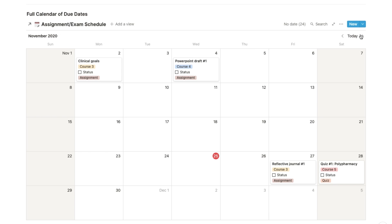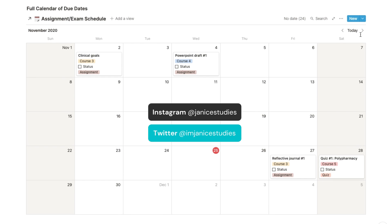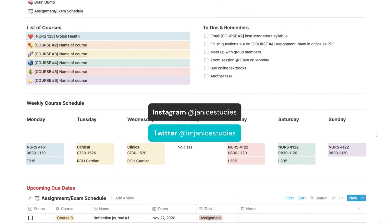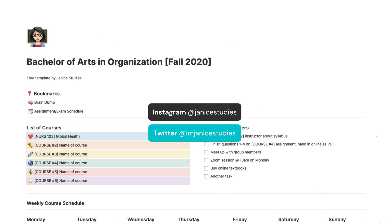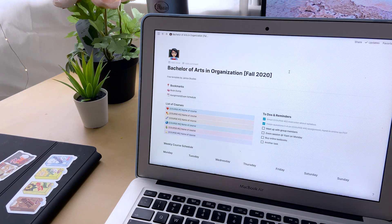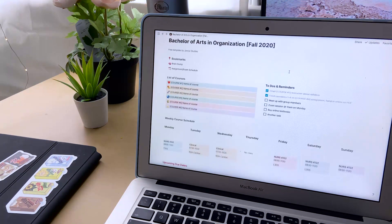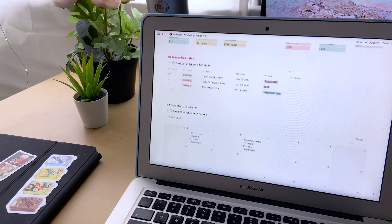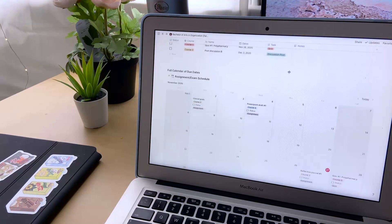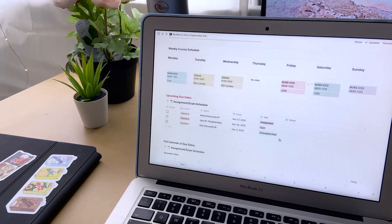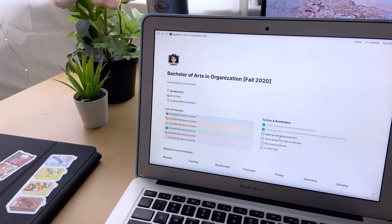I have a sign-up link for Notion in the description box if you'd like to try this out—it's free for students—and I will of course leave my template link in the box as well. So I hope you guys enjoyed this video. If you did, please give it a thumbs up, leave a comment, hit the subscribe button, and turn on the notification bell so you don't miss any of my videos. I'll see you guys next time!